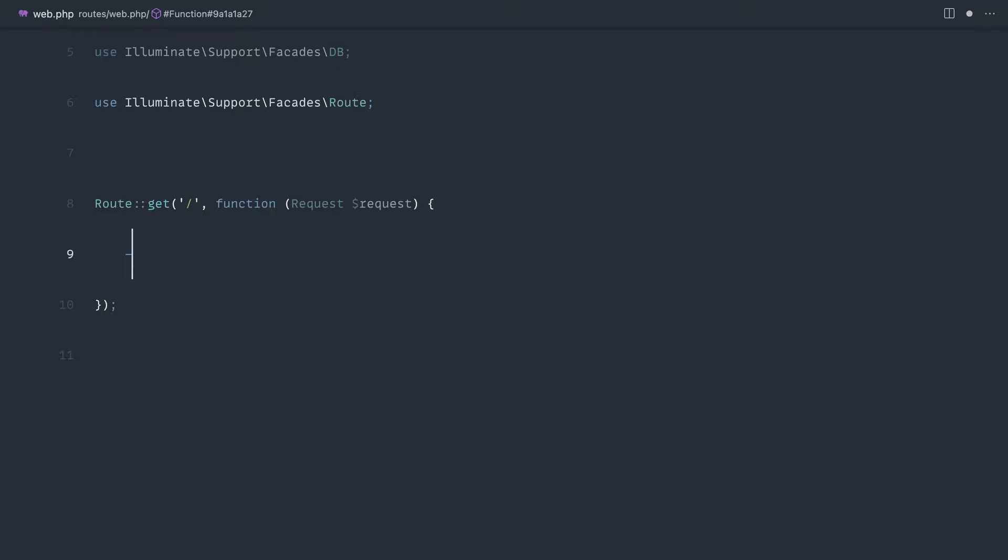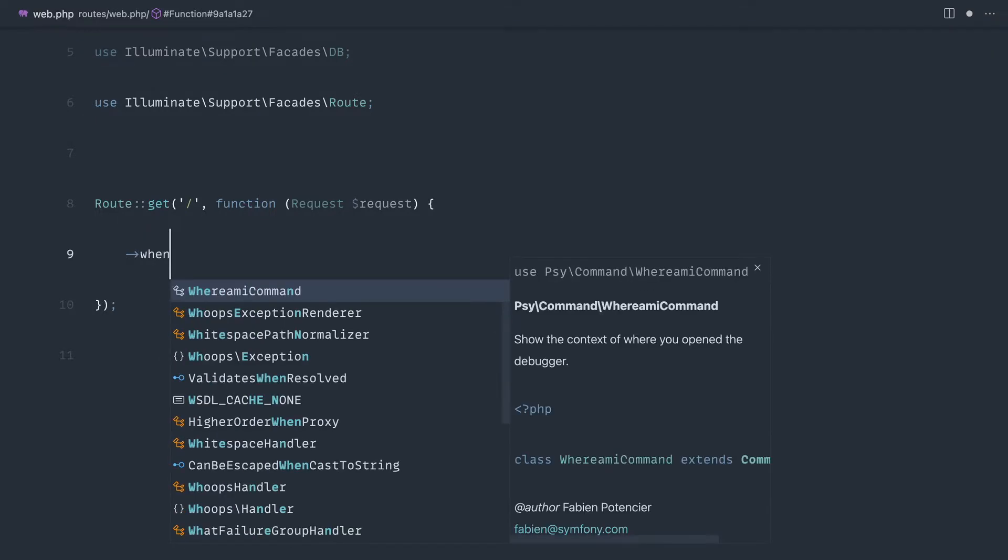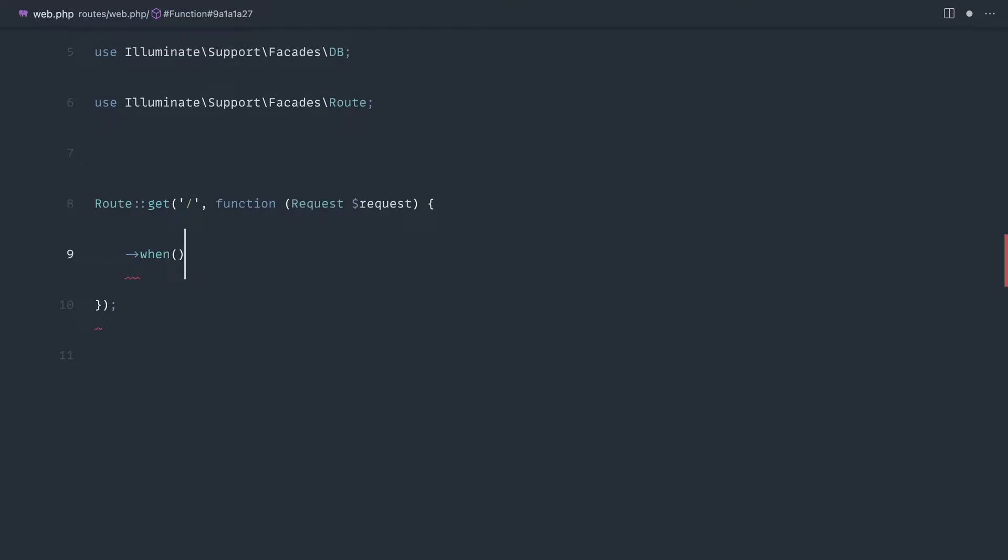Now, we already saw earlier when we used the when method on Eloquent, that works really nicely. But sometimes your use case might change. You might have some more complex logic that doesn't fall under this.